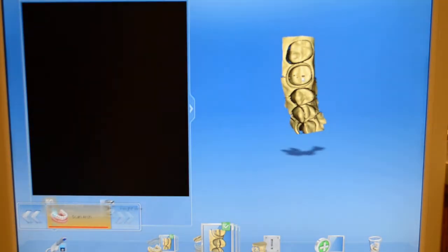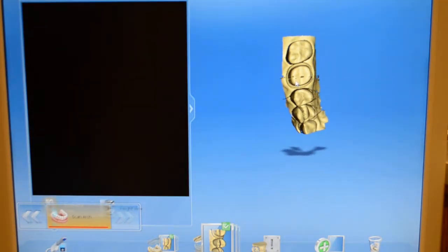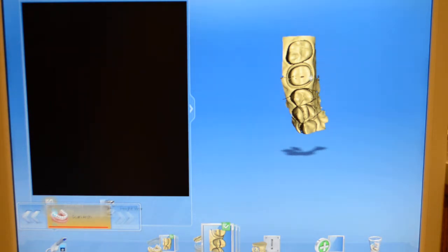This would be our working model for tooth number 14. We've got enough teeth. It's kind of like taking a quadrant impression. We've got 15 in view, 14, 13, 12, and a little bit of 11.